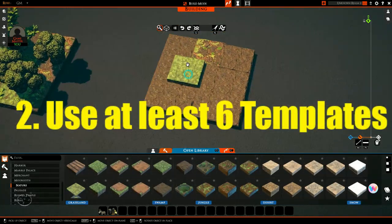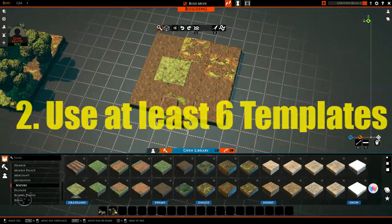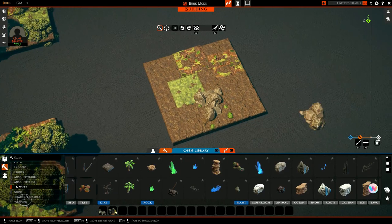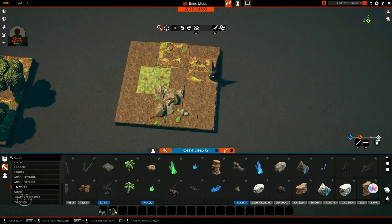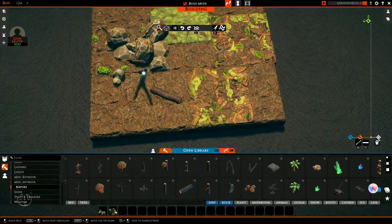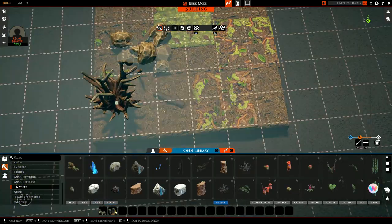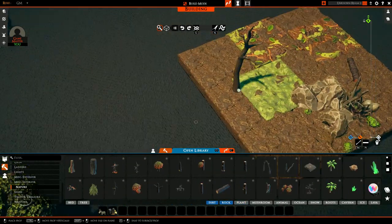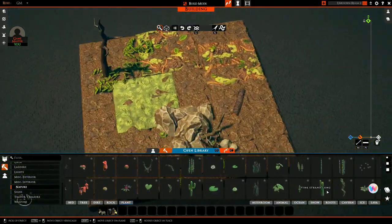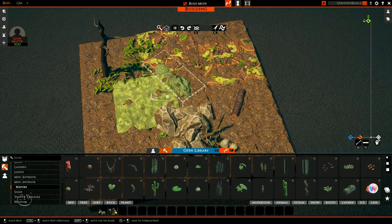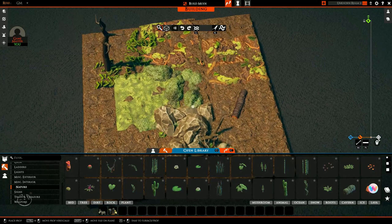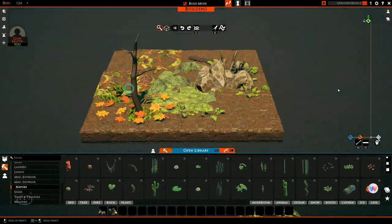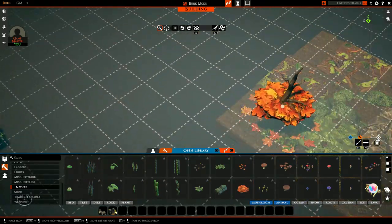The second tip is to use at least six templates. These took me about two to three minutes each to make. More than six is good — the more the better obviously — but we're going for convenience here. I just find six to be the sweet spot where you stop noticing when things repeat, or it's a little bit harder to point out where the repetition is taking place.